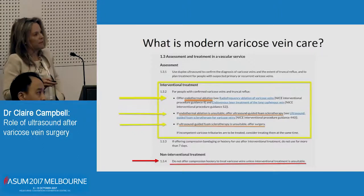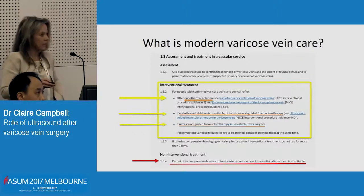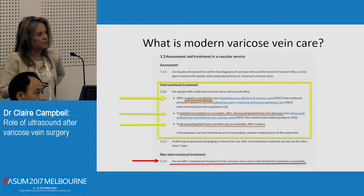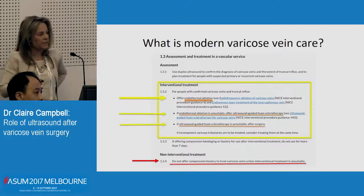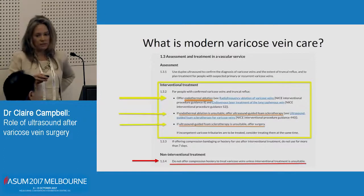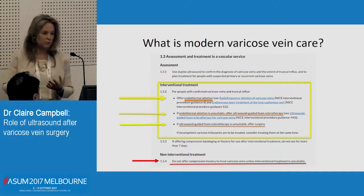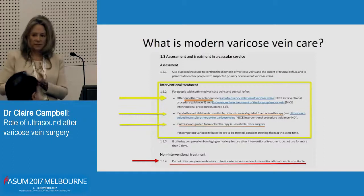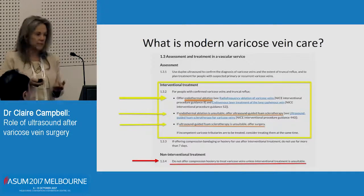They've recommended thermal ablation for people with confirmed varicose veins and trunk reflux — thermal ablation as first-line treatment. If that's not suitable, then do injections. If that's not suitable, then do stripping. Very interestingly, down the bottom, they said do not offer compression hosiery to treat varicose veins unless you can't do intervention. Because thermal techniques are so much better than stripping and the risks are so much lower, you can't say that compression is comparable anymore.